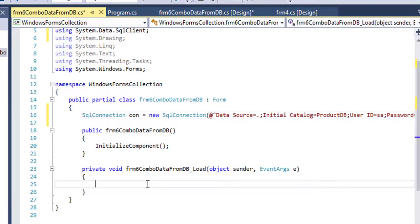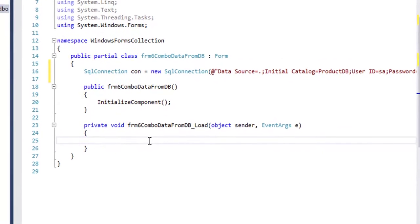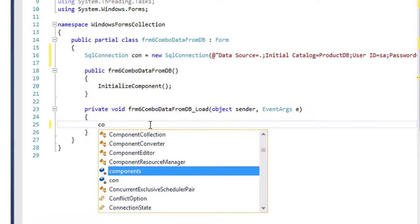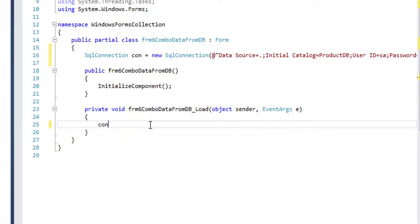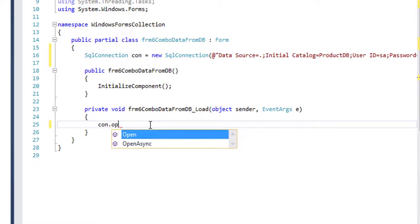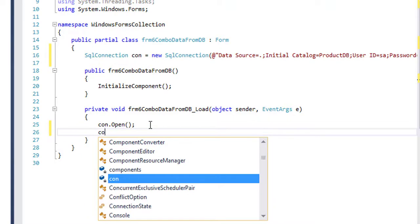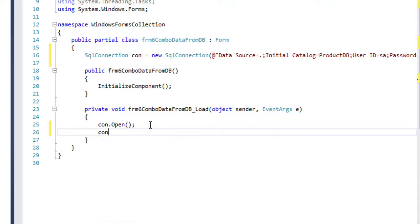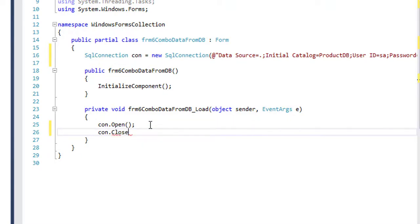Now I will write the code in the load event for populating the data from the database. So I will create this, con dot open, con dot close.